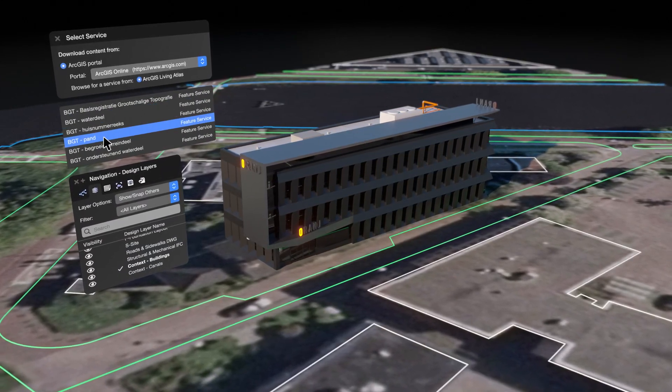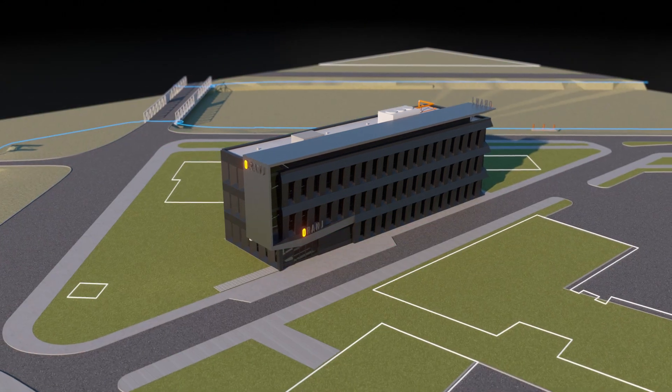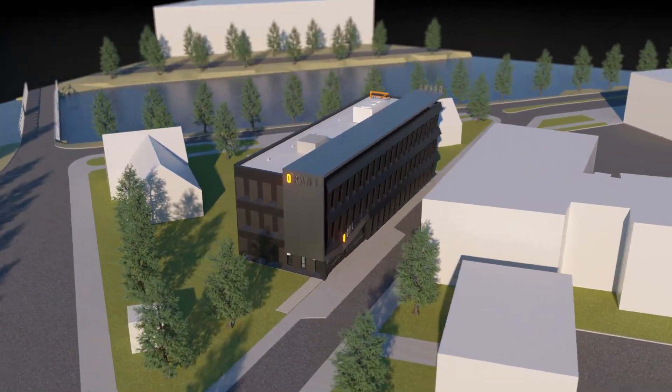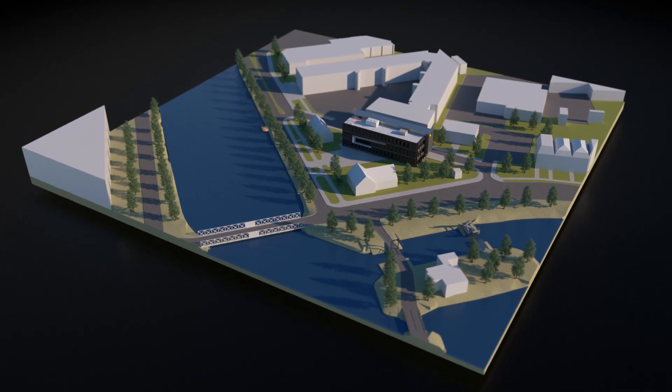Designing and documenting your vision is easier than ever. Collaborate seamlessly and design without limits with the new Vectorworks Architect.